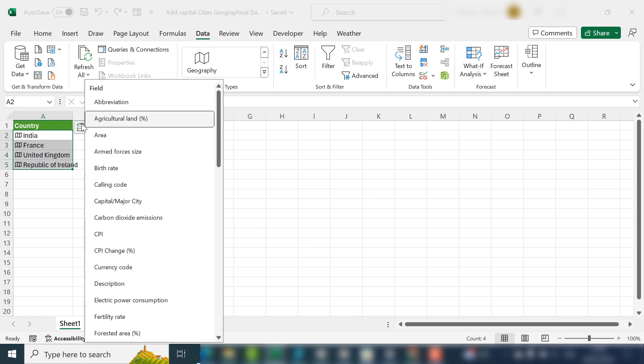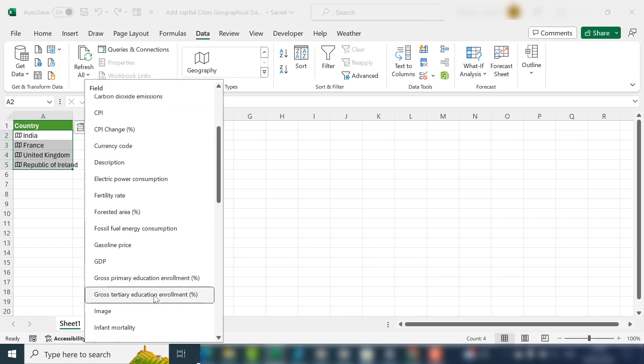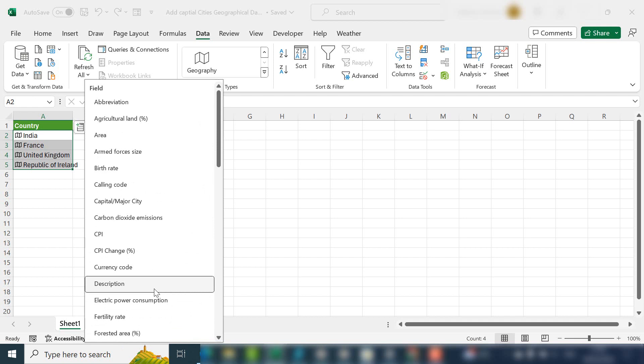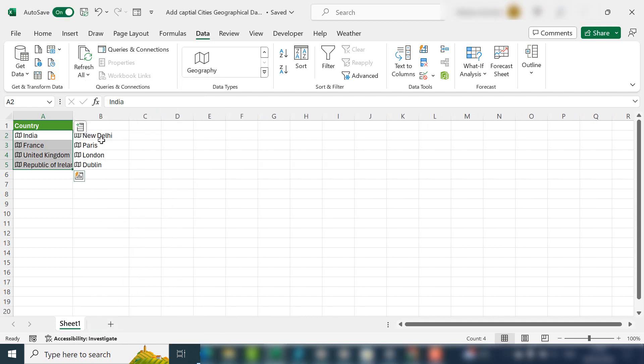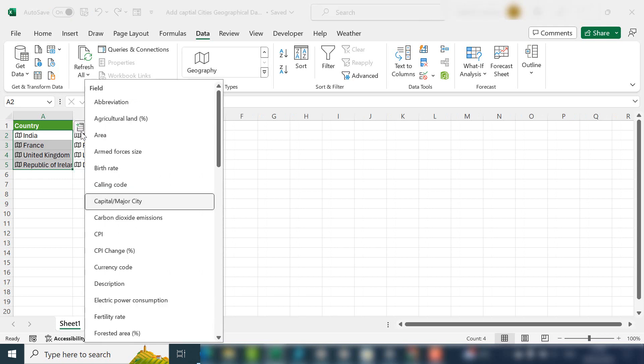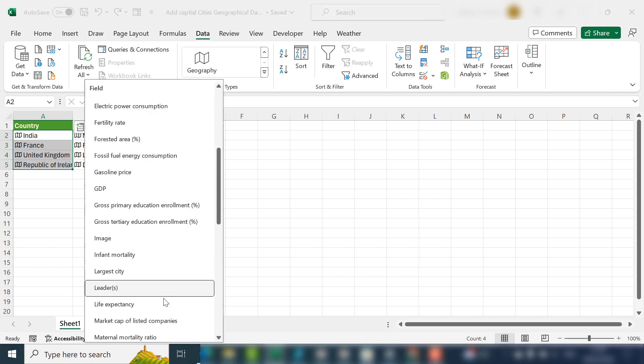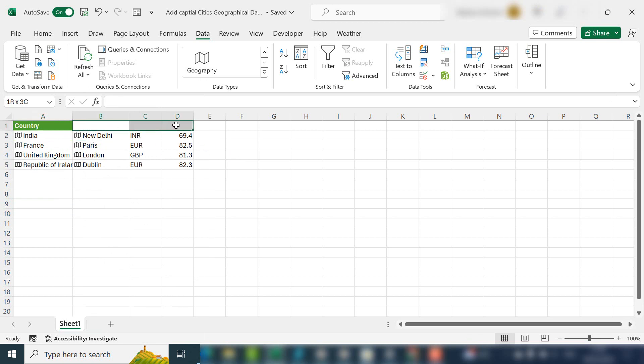If we wanted to say, okay, what is the capital city, it'll input it for us. And we could say, what is the currency? And then we could say life expectancy. You can see that Excel will populate your data or your cells with that data.